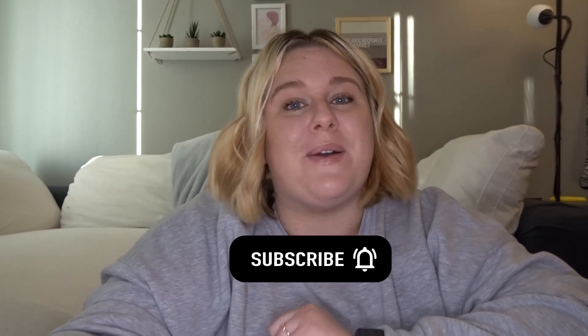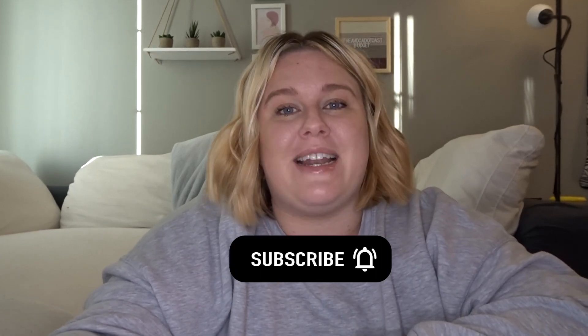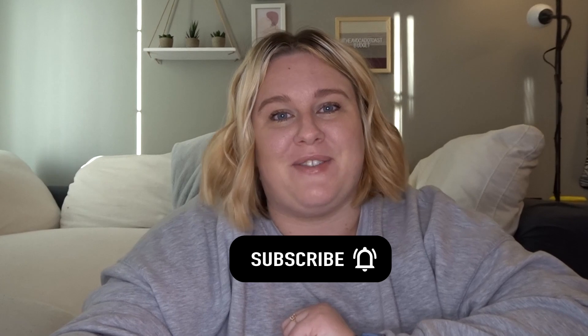But before we get into it, don't forget to hit that like button down below. It really helps boost this video to the top of the YouTube algorithm and helps more people define this content. Also make sure that you hit that subscribe button and push that notification bell. That way you get notified every single time that I upload. Let's get into it.